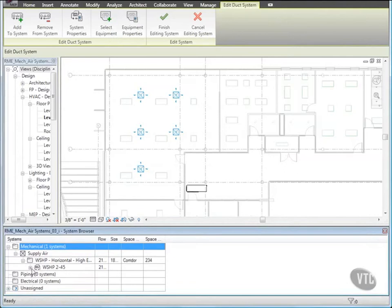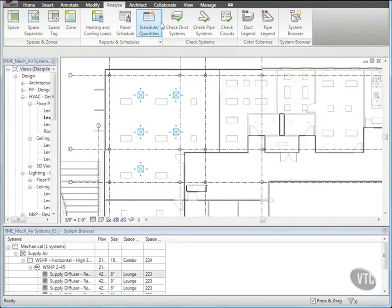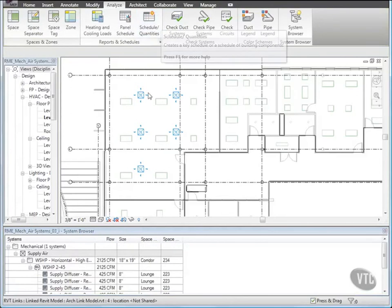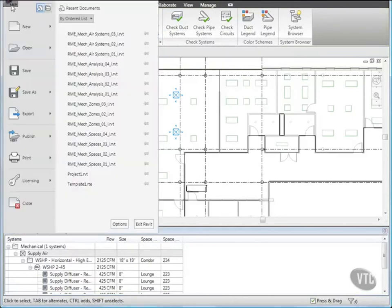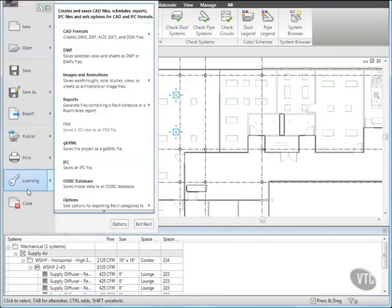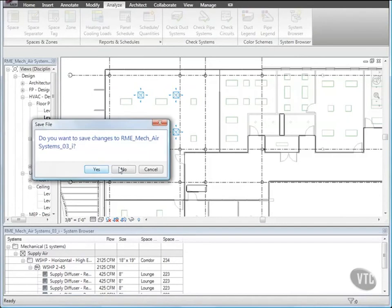Click Finish Editing System. Then close the file without saving it, as the next lesson will provide its own training file. And that concludes this lesson.